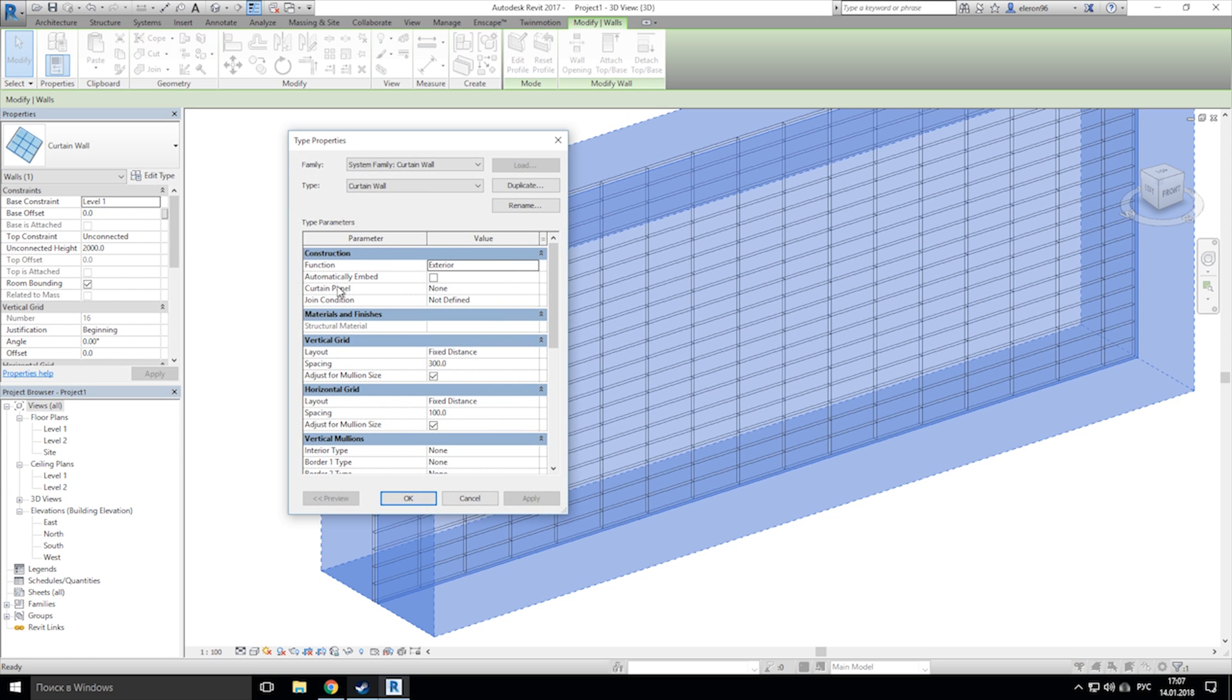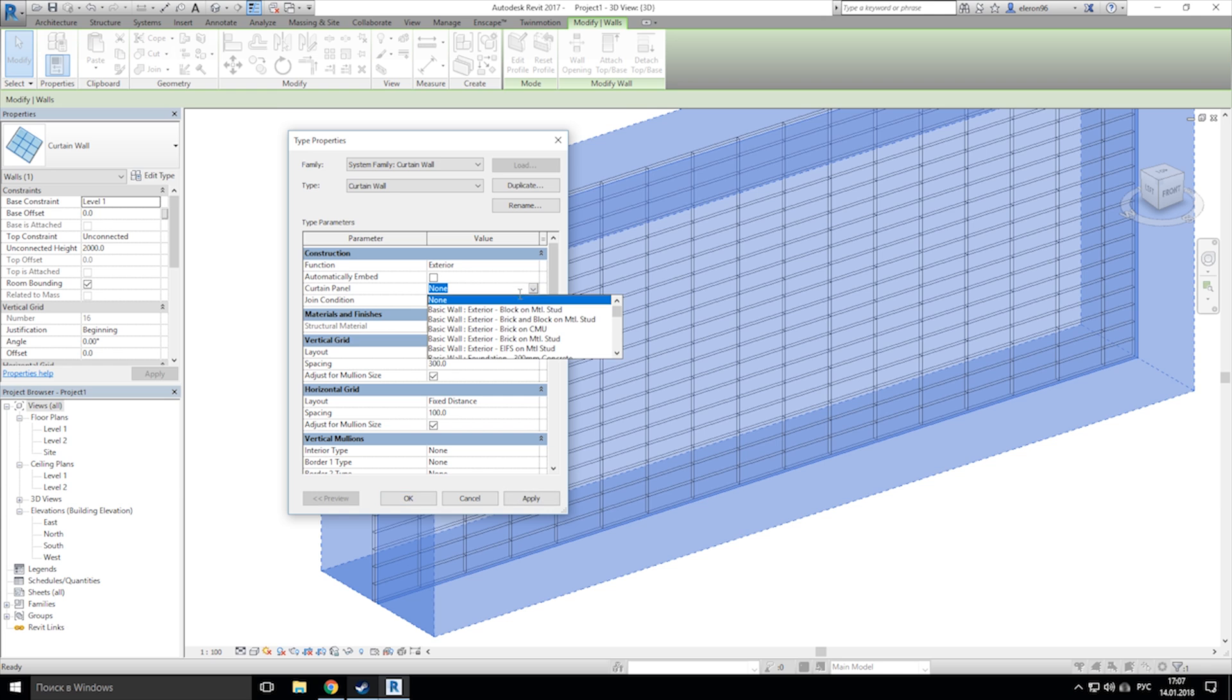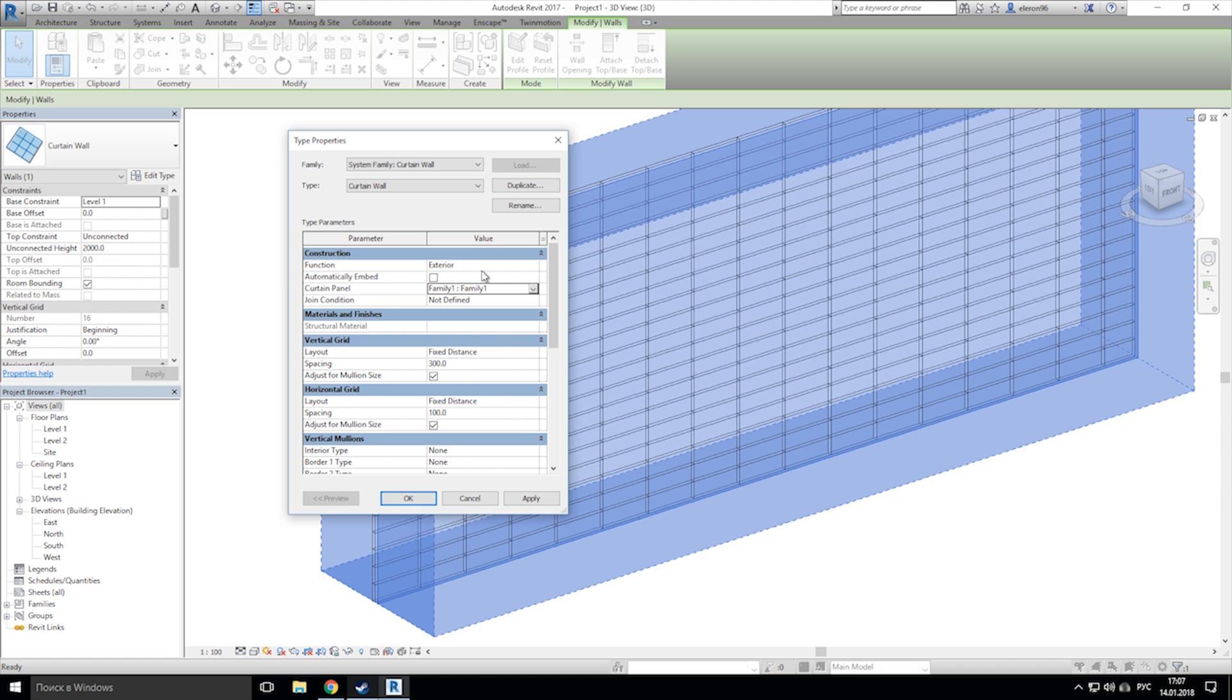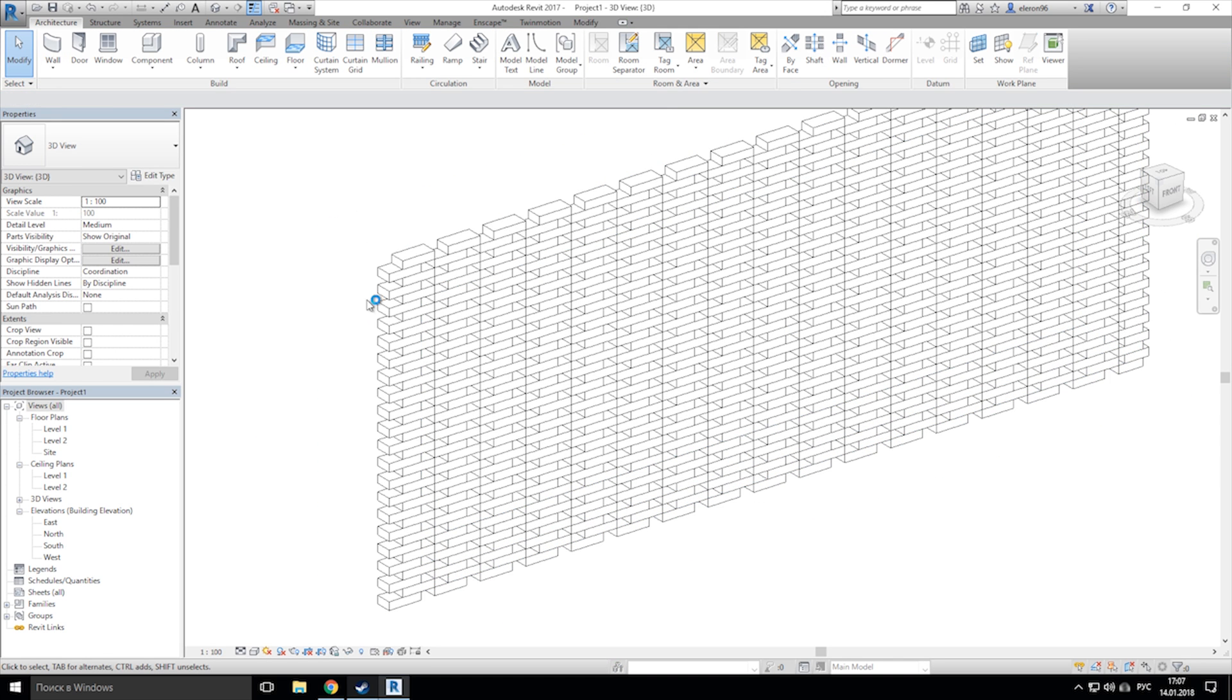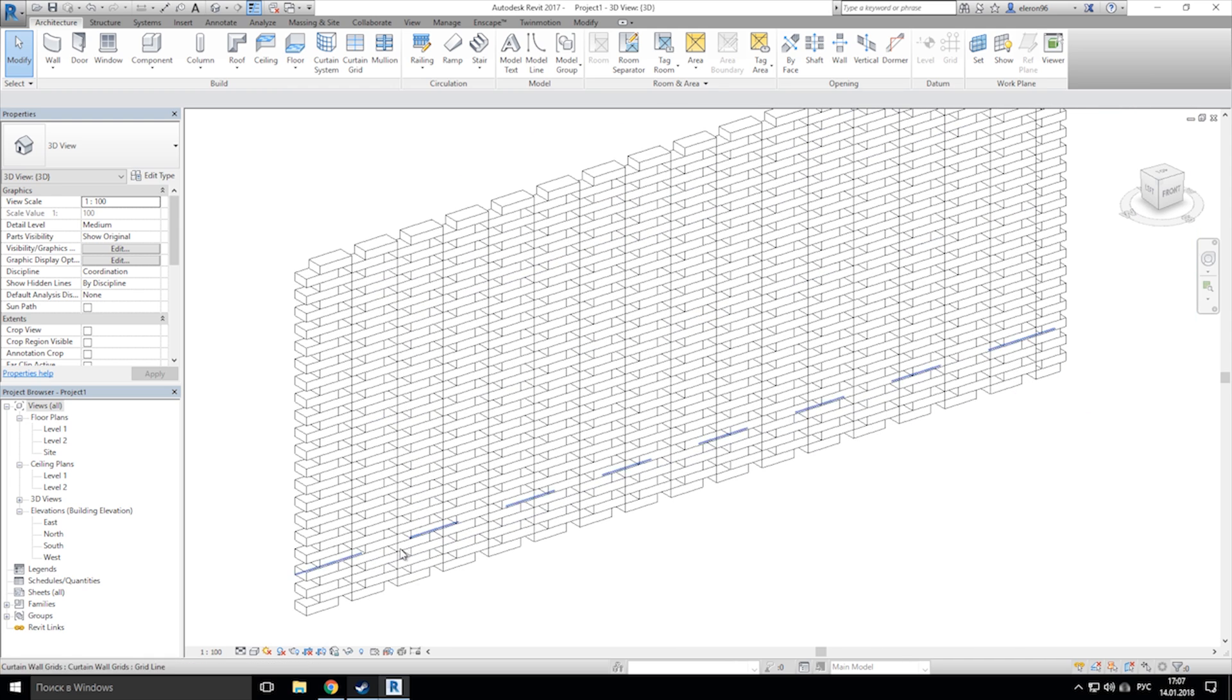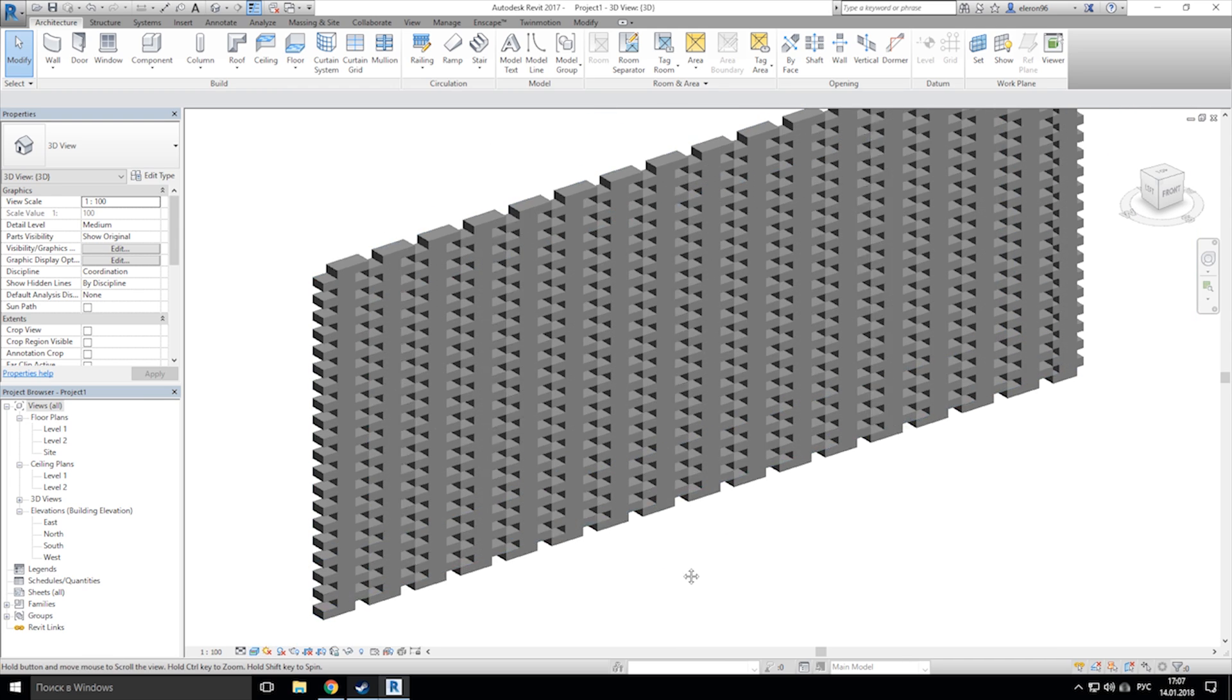And here we need to choose our panel. My panel's called family. And now here is our brick wall.